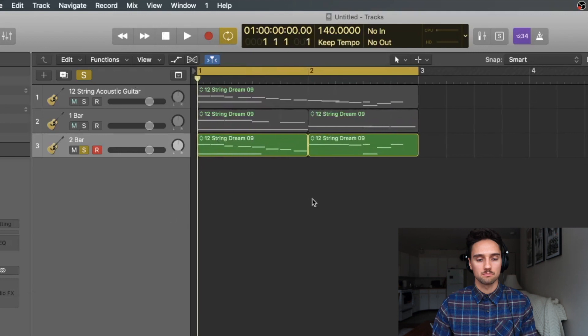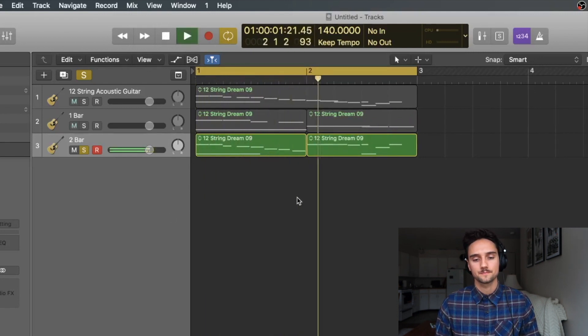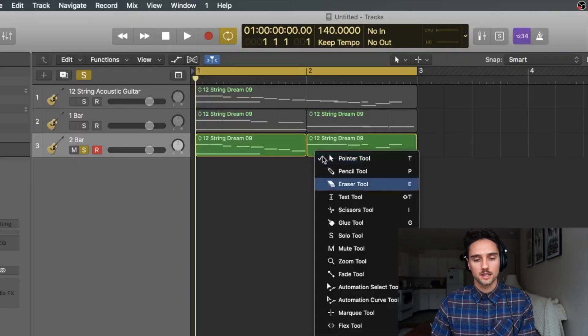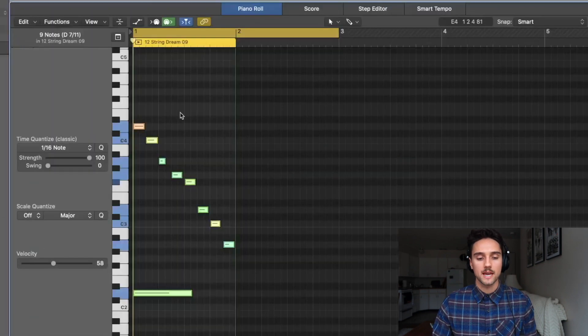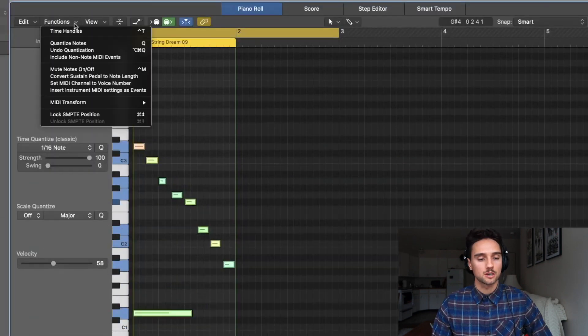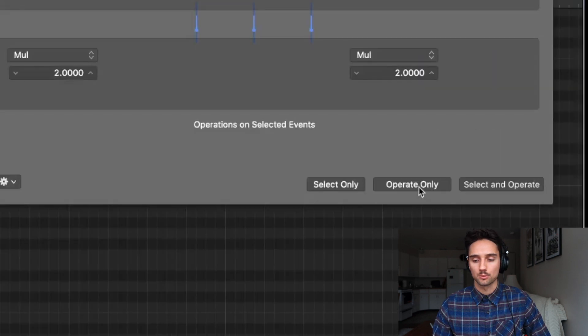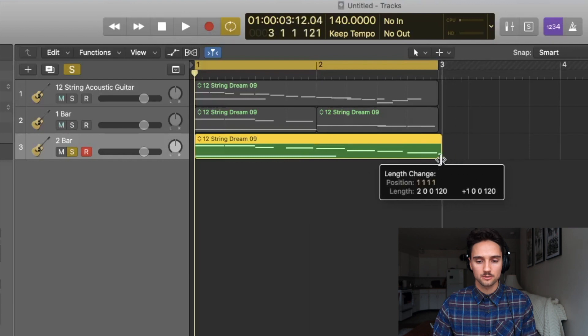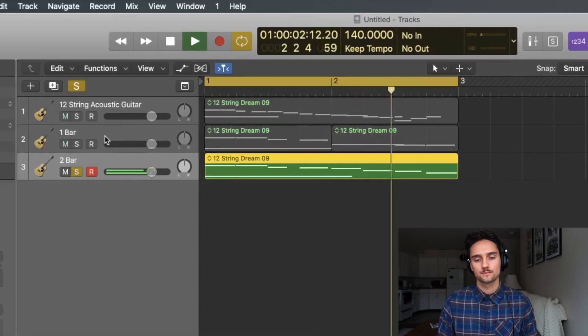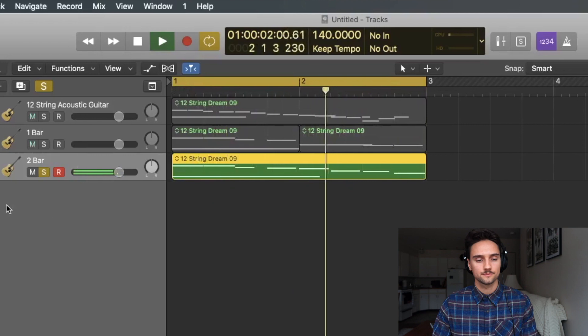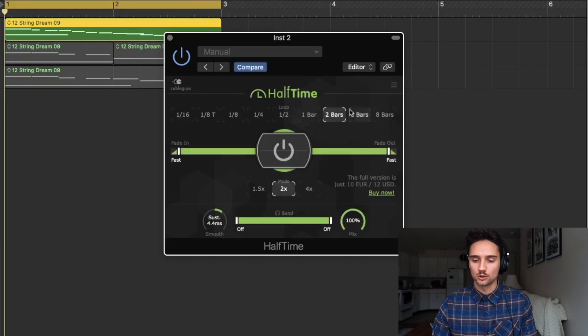Comparing with the one-bar Halftime from the plugin — they're identical. Now let's do the same thing with the two-bar region. With the two-bar MIDI sample, delete the second portion, then Command A to select all, Shift-Option-Down to pitch down, then Functions > MIDI Transform > Half Speed > Operate Only. Extend the MIDI region and this is what the two-bar version sounds like. Referencing the plugin with the two-bar loop setting — and they match.